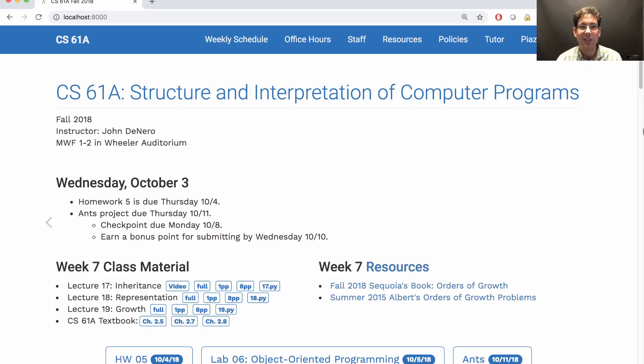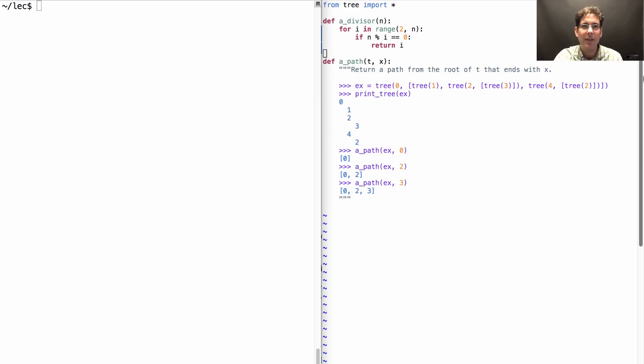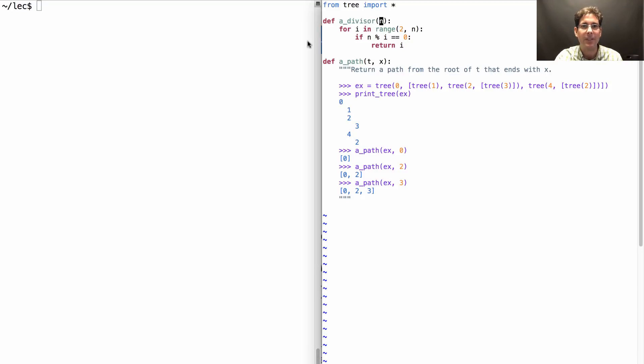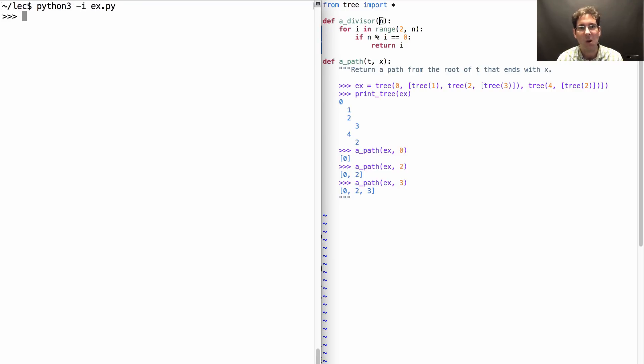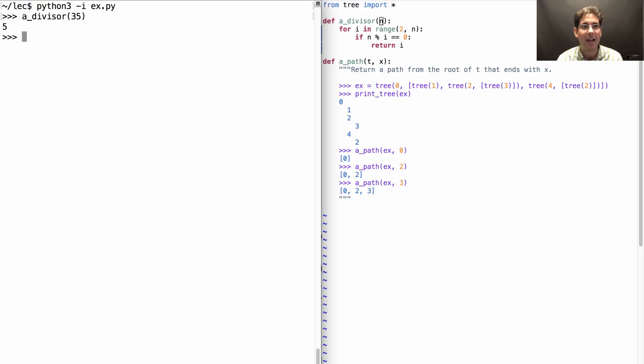Here's a regular function, takes in an integer n and tries to return one of its divisors, greater than or equal to 2. So what are the divisors of 35? Well, they're 1 and 5 and 7, and we're leaving 1 out of the picture. So if I try to get a divisor of 35, it will tell me that 5 is one of them.